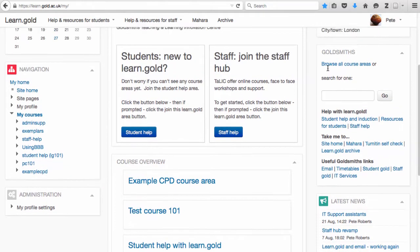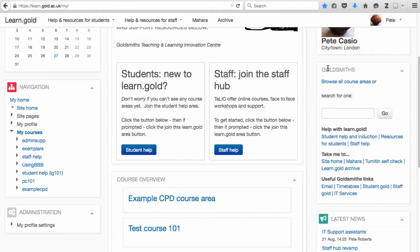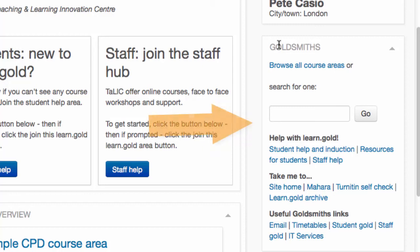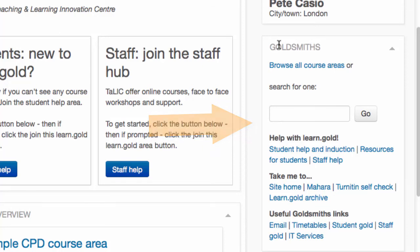You will also see the Goldsmiths block. This is a list of handy links and occasional important messages. Keep an eye on this. It also lets you search for areas.